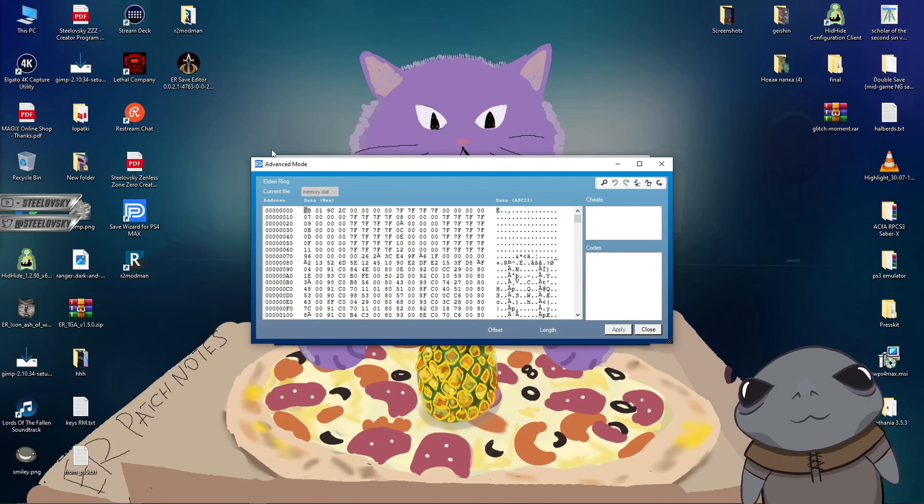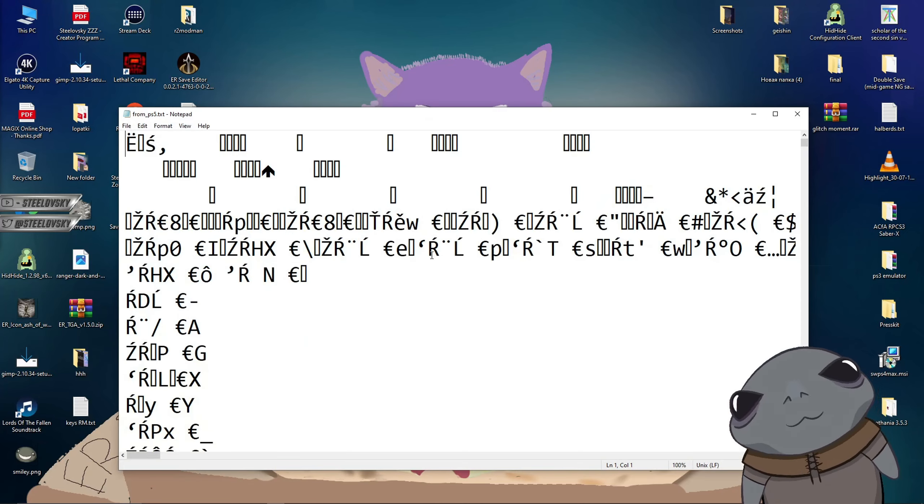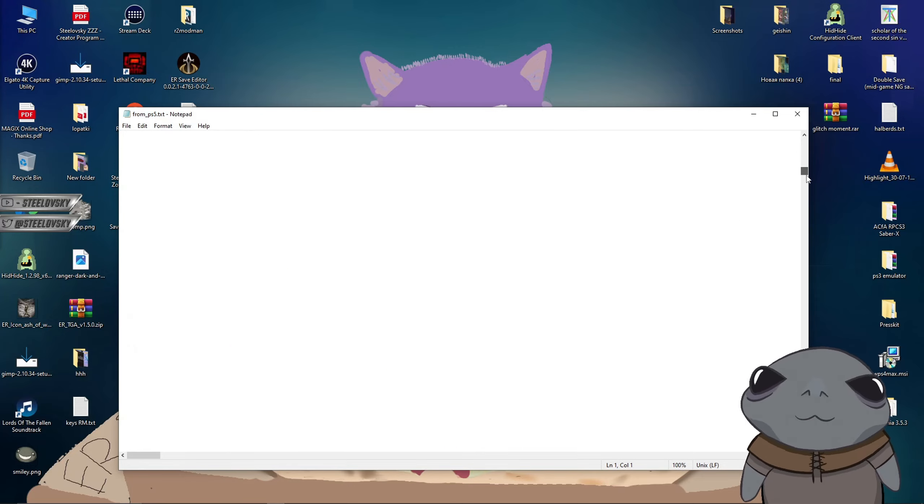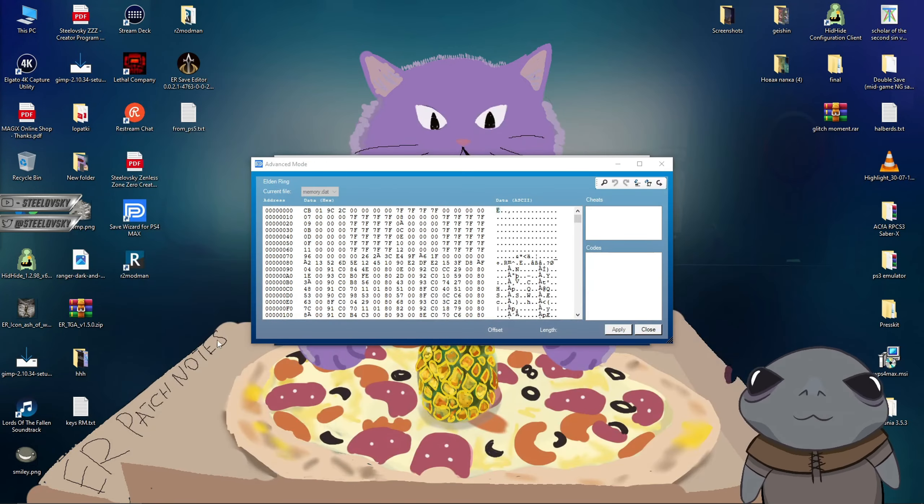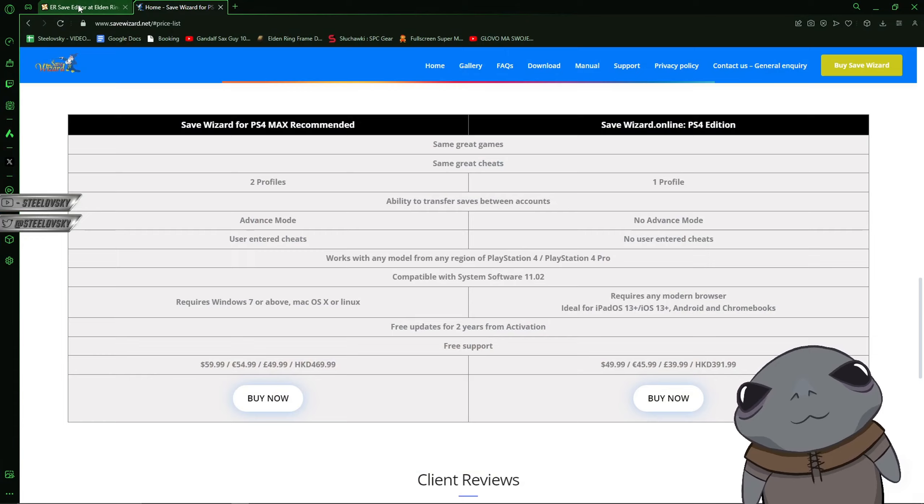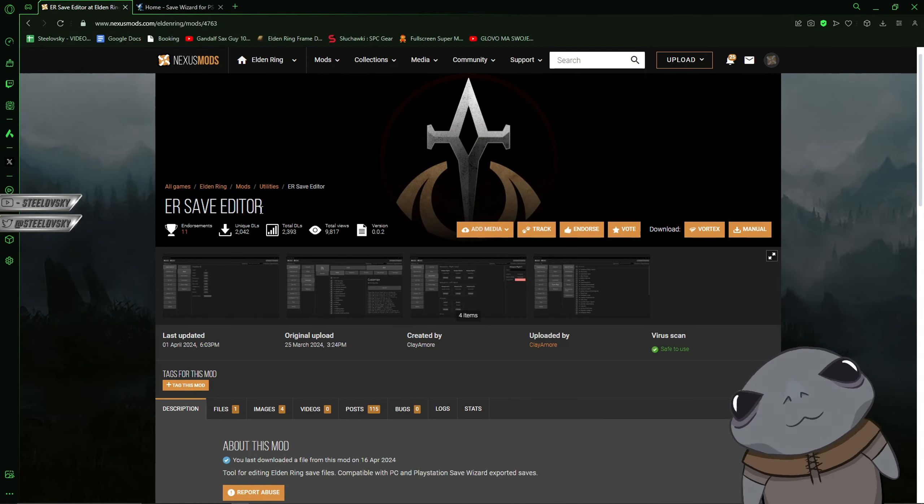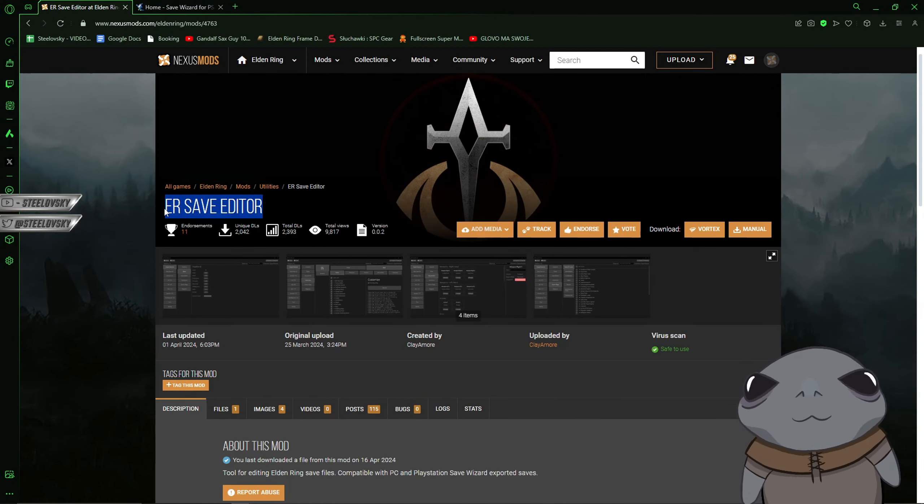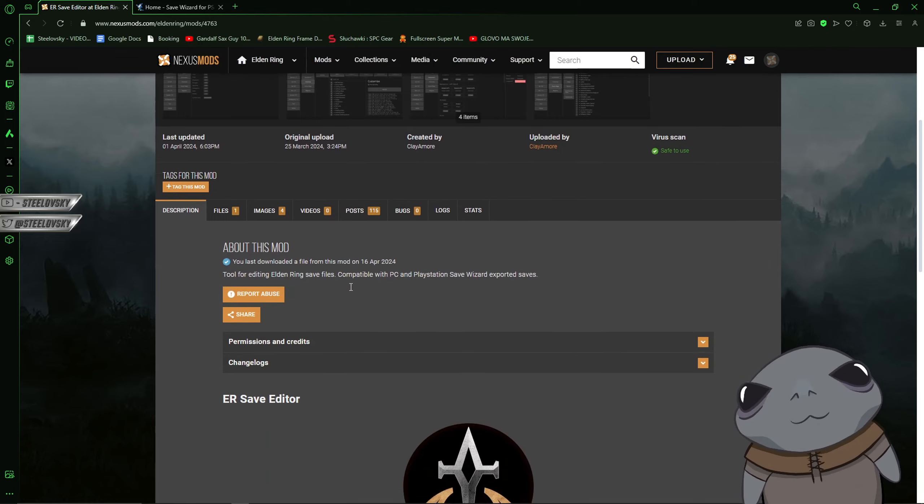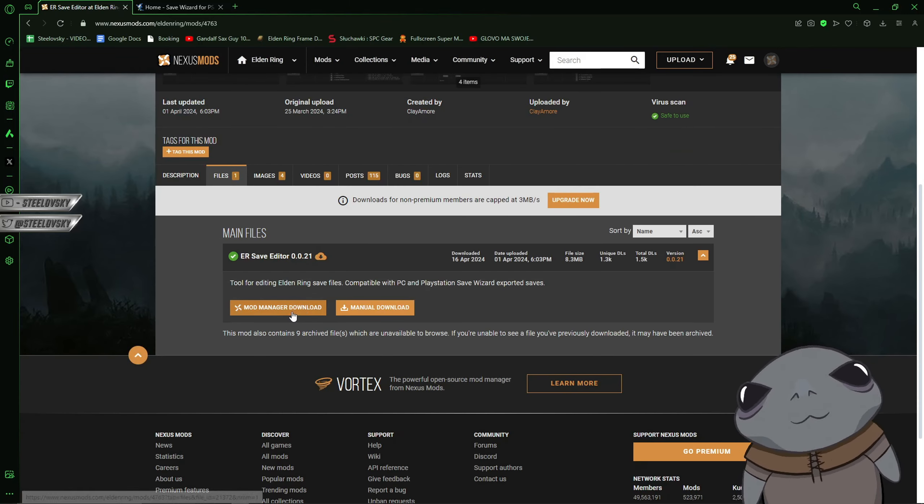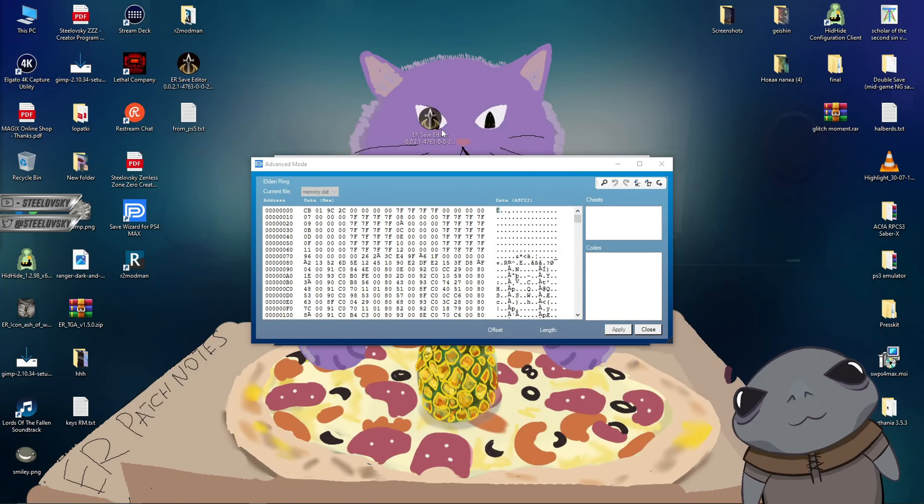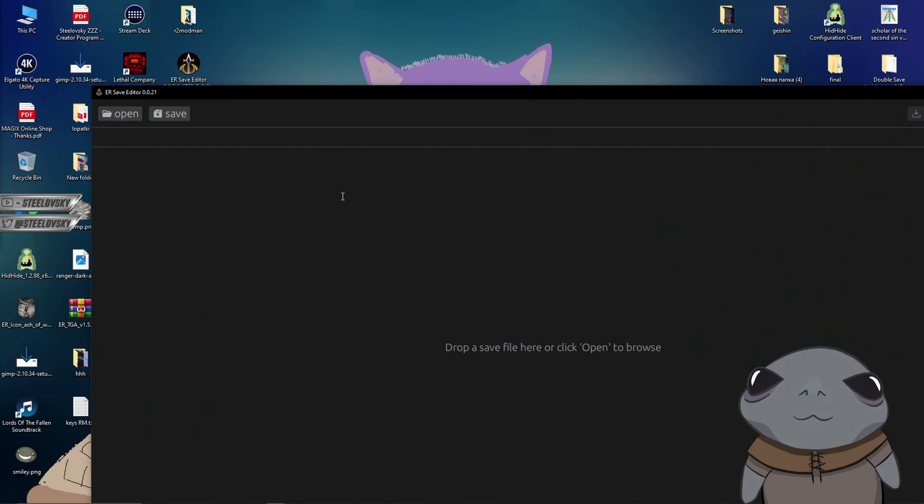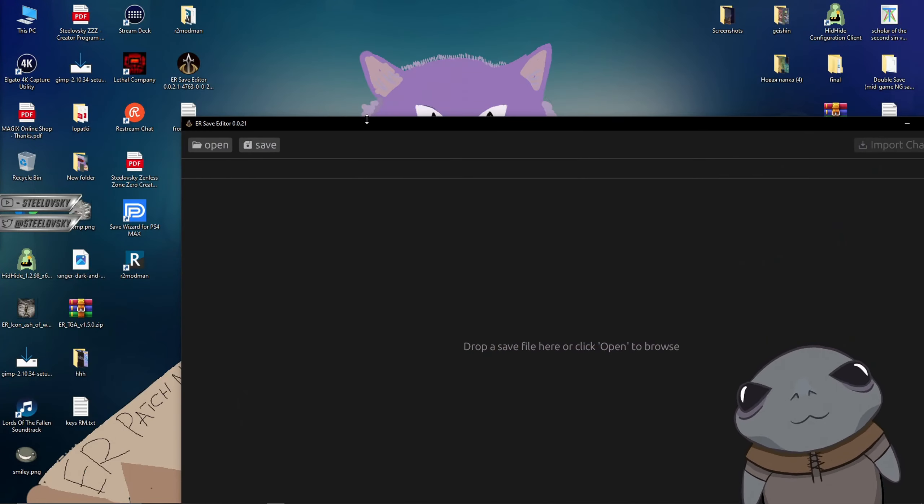And now we are going to have our file that is just looking like this, like absolute mess. But don't worry about it. The next thing that we're going to have to do is to go to the Nexus page and download the Elden Ring save editor. This is that tool that we are going to use, which is going there without landing our stuff. OK, so we have our save editor. I'm going to click on it. It's going to open.